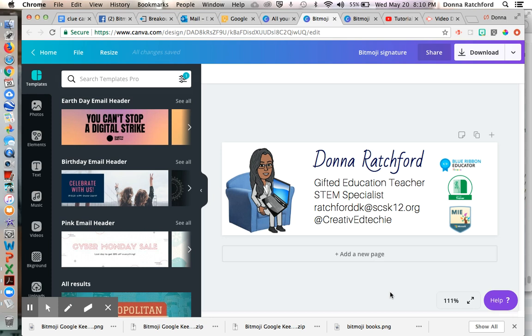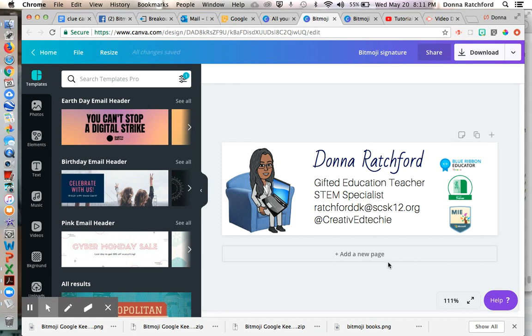Hello, everyone. This is Donna Rashford from Integration Inspiration, and I'm here with some different technology tips. And this tip is how to create a Bitmoji email signature. So here we go.